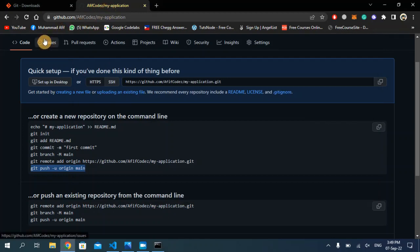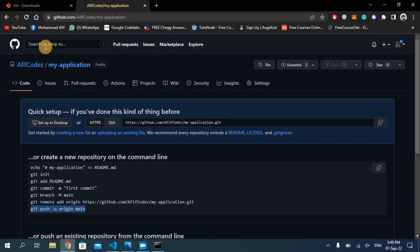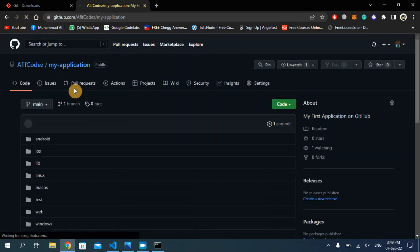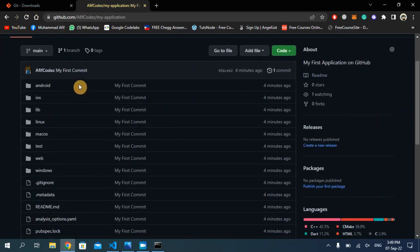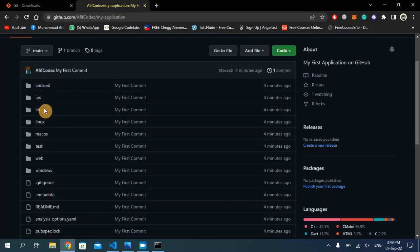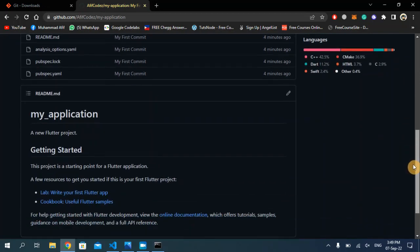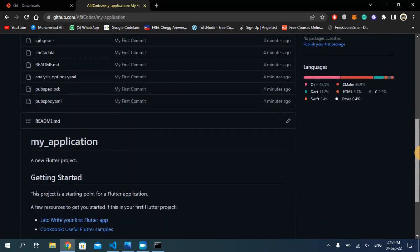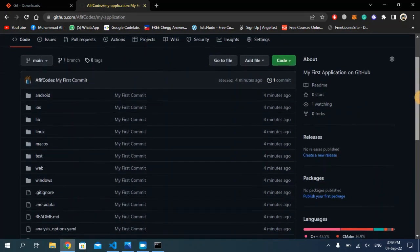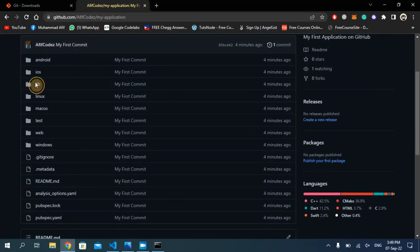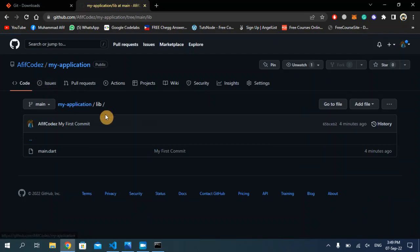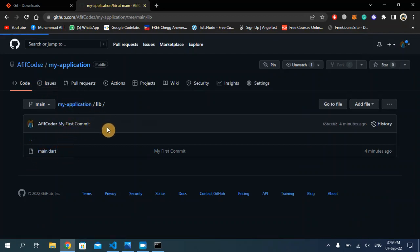Now I'm going to refresh my GitHub page. As you can see, my entire Flutter project folders have been uploaded — all the files and source code are in my GitHub repository. You can see the lib folder and the main.dart file. So yeah, this is my Flutter project successfully uploaded.